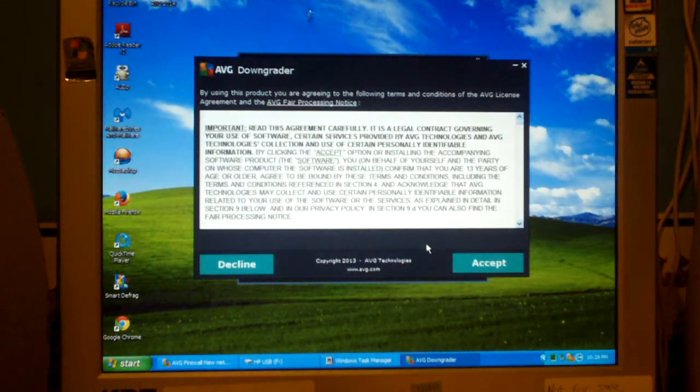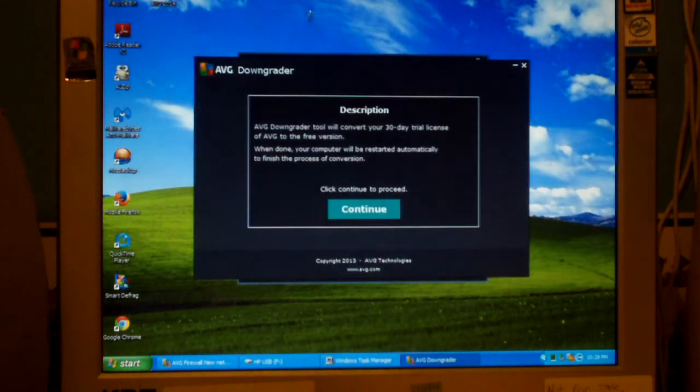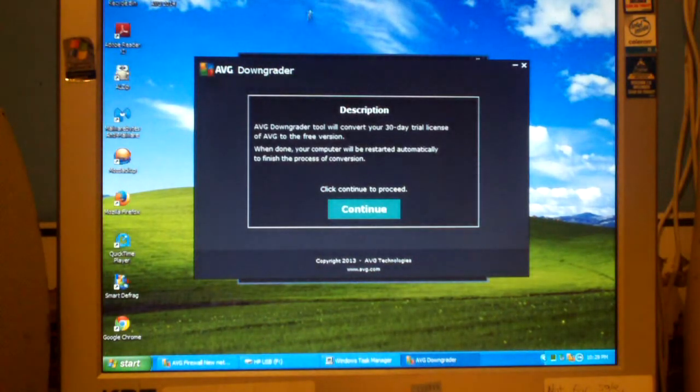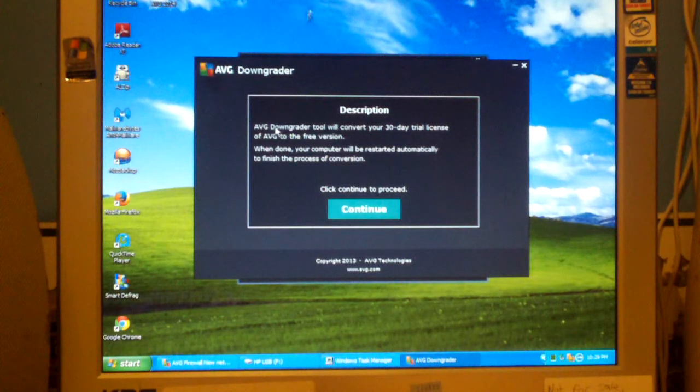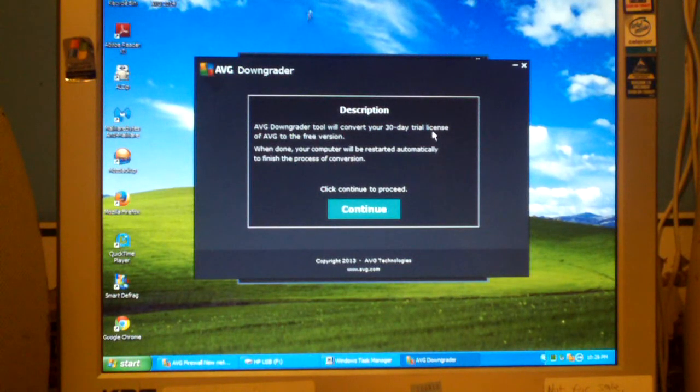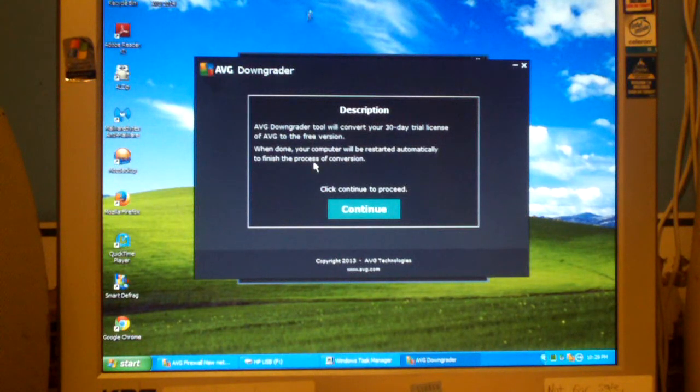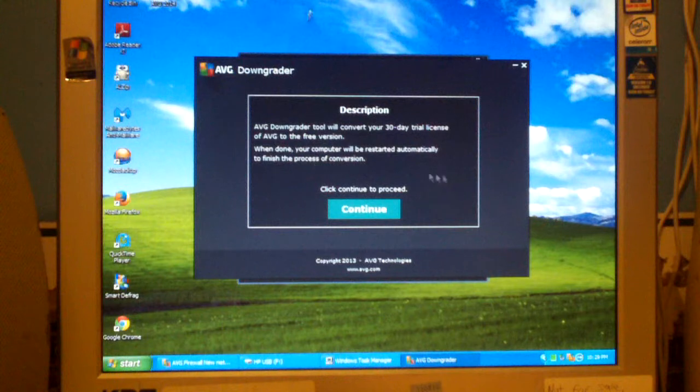Basically what you'll do is accept the terms. It says AVG downgrader tool will convert your 30-day trial license of AVG to the free version. When done, your computer will be restarted automatically to finish the process of conversion. Just click continue.